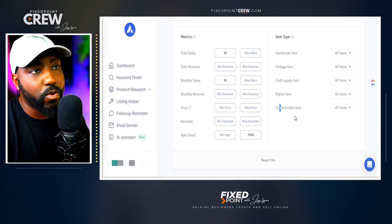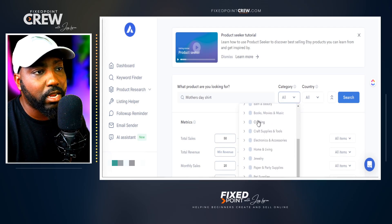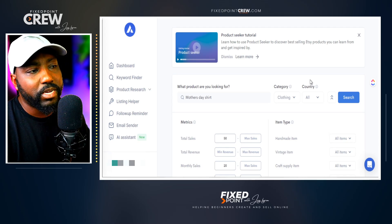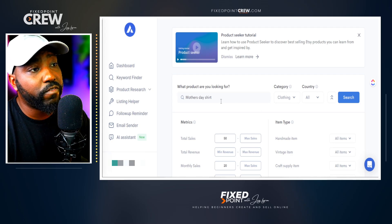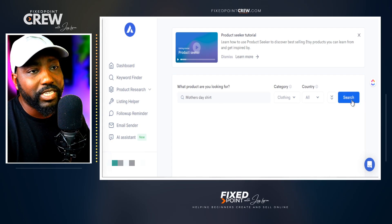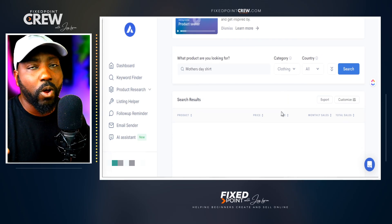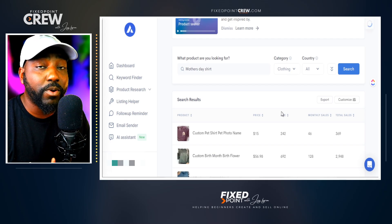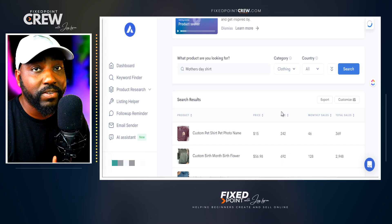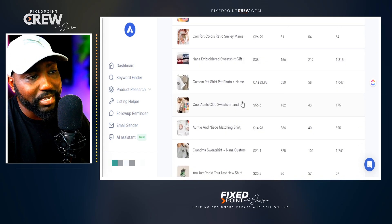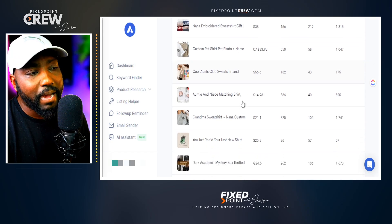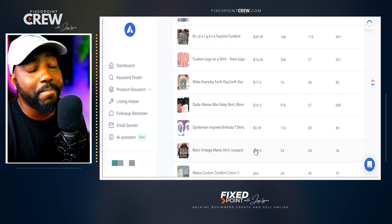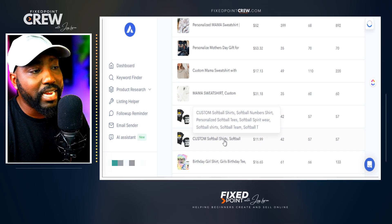Now that we have all that criteria in, we go over to the category and simply select 'Clothing' because we don't want any SVGs, mugs, or different products outside of t-shirts to show up. We want to focus on things that are doing well for the Mother's Day niche. I hit search, and it gathers all the t-shirts related to my overall search phrase 'Mother's Day shirts' that meet my criteria. As you can see, everything showing up here is a best-selling product — that criteria I put in actually produces best-selling results.